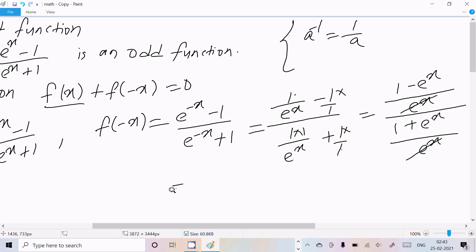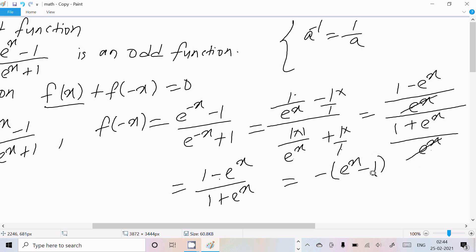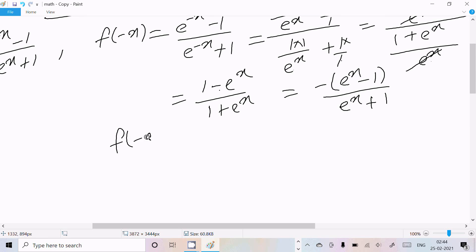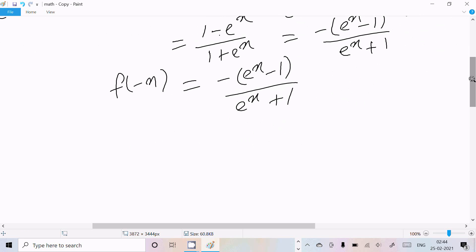Now taking the minus sign out as a common factor, (1 - eˣ) becomes -(eˣ - 1) and (1 + eˣ) is (eˣ + 1). So the value of f(-x) comes out to be minus (eˣ - 1) divided by (eˣ + 1).